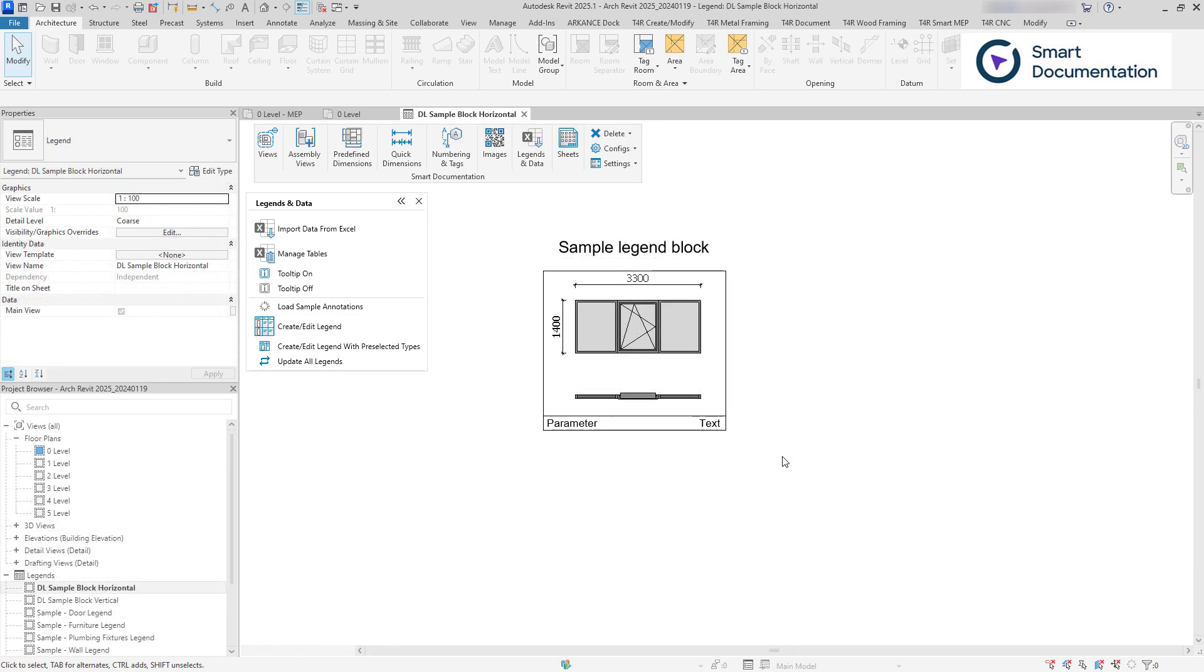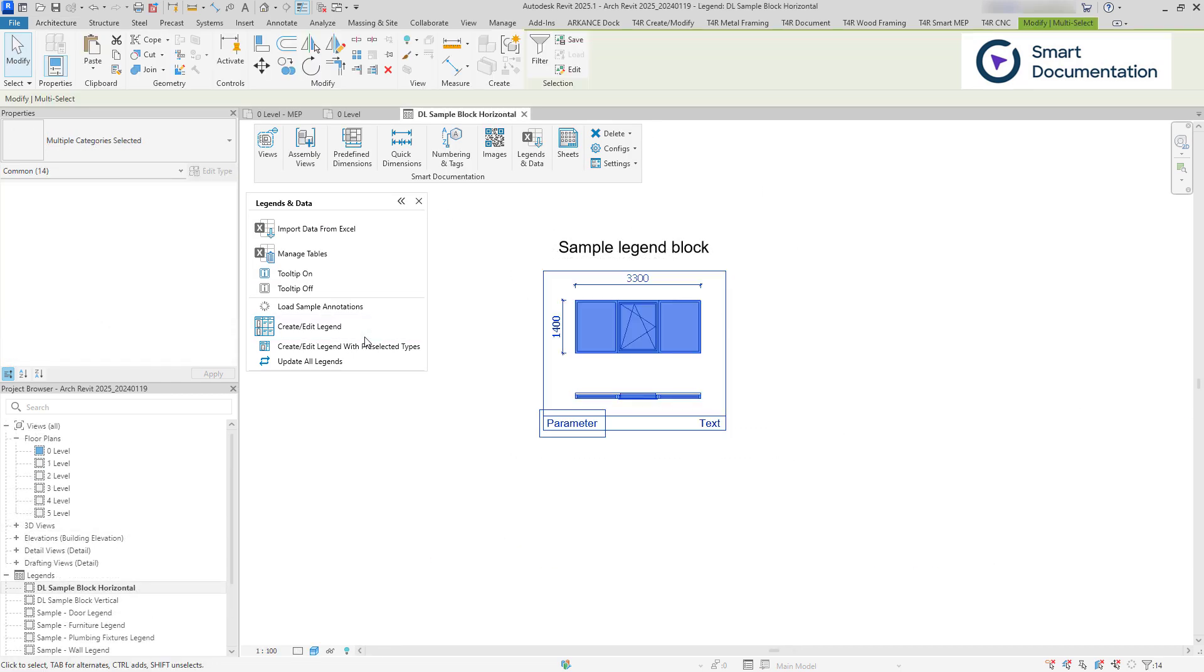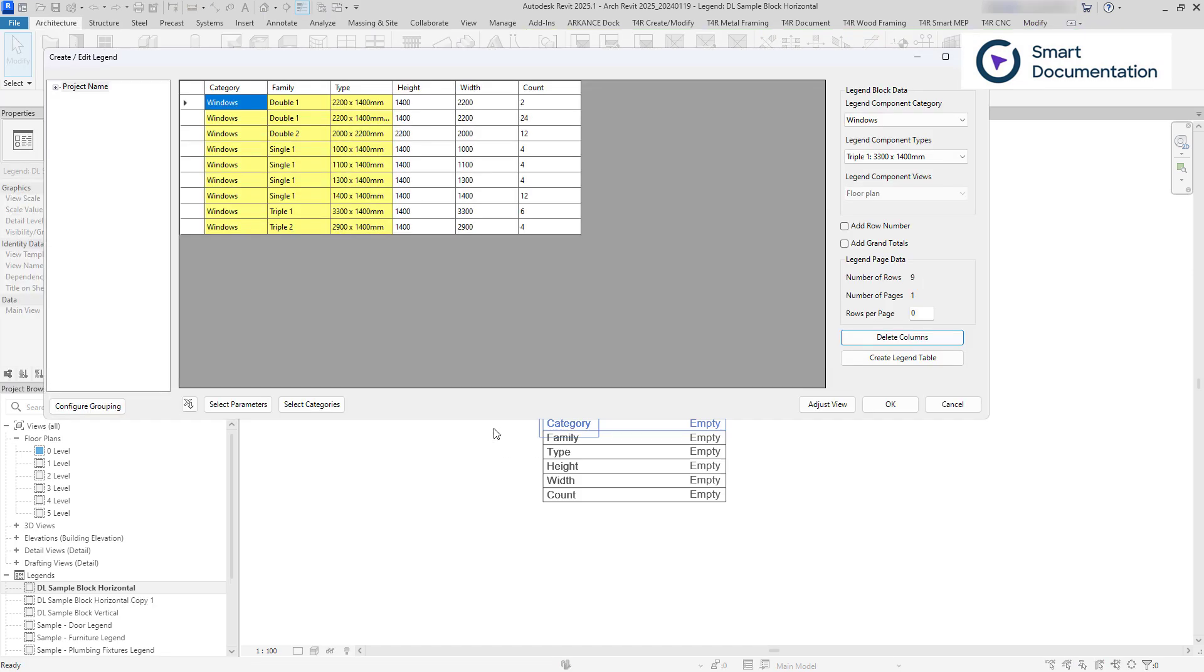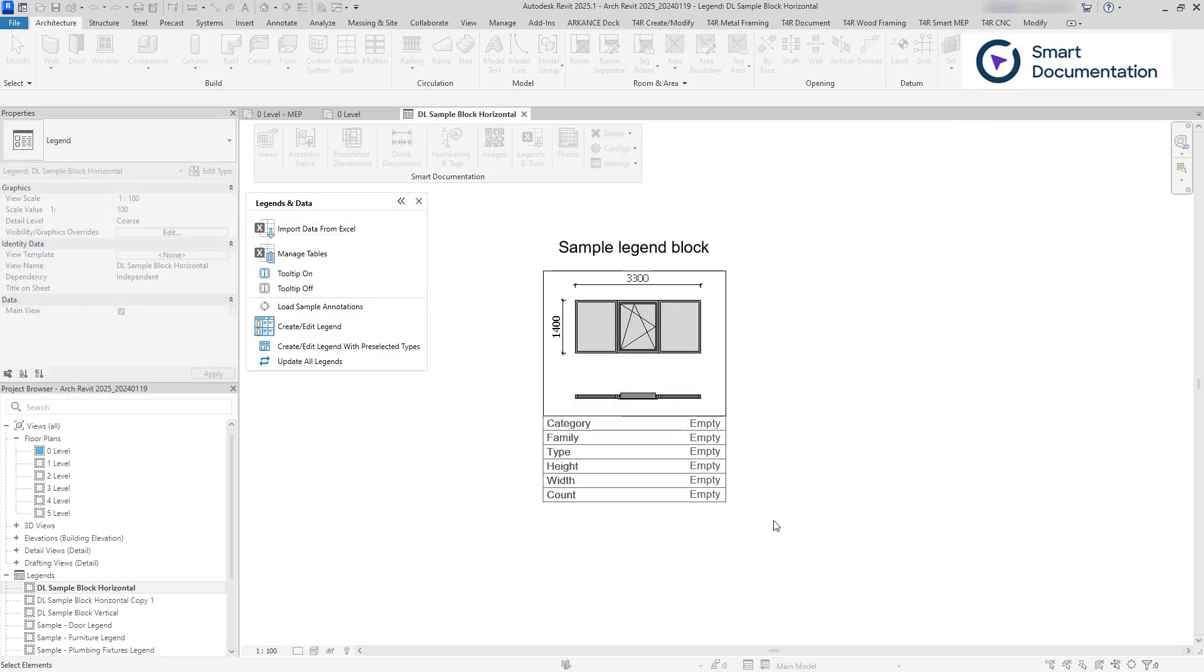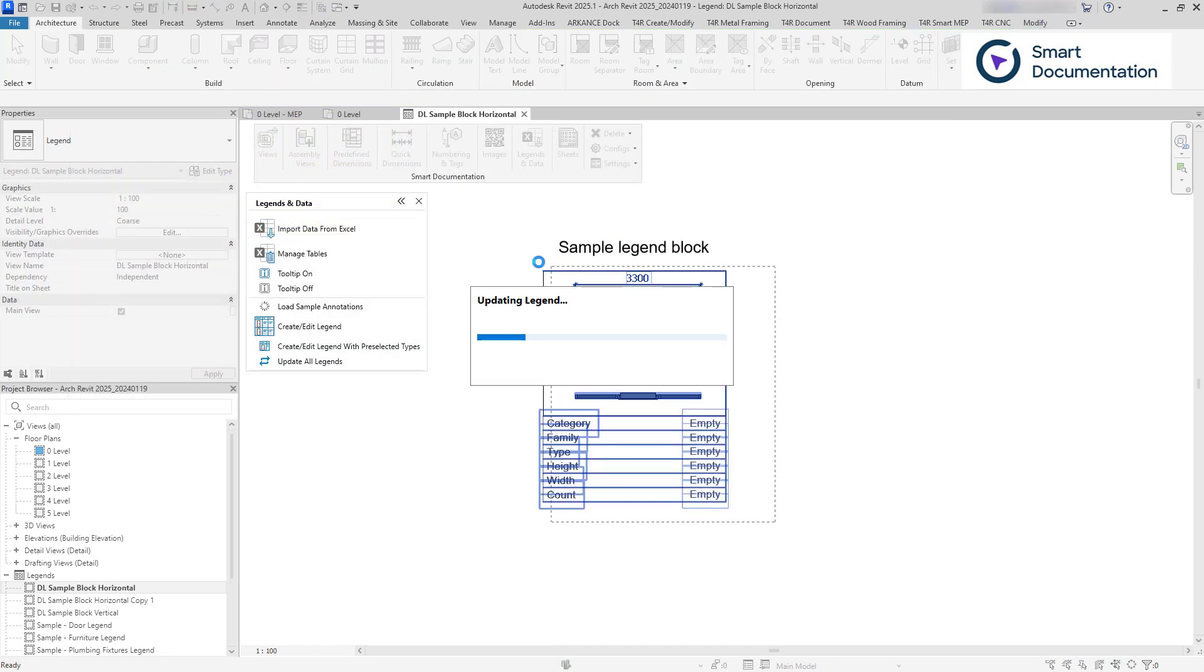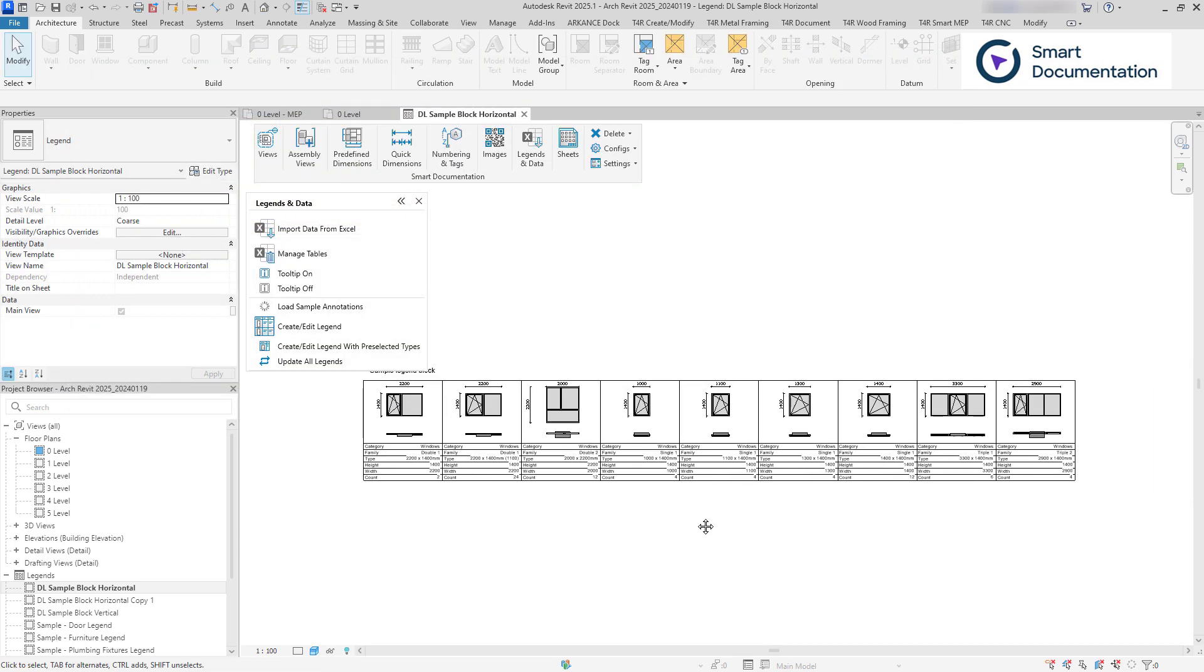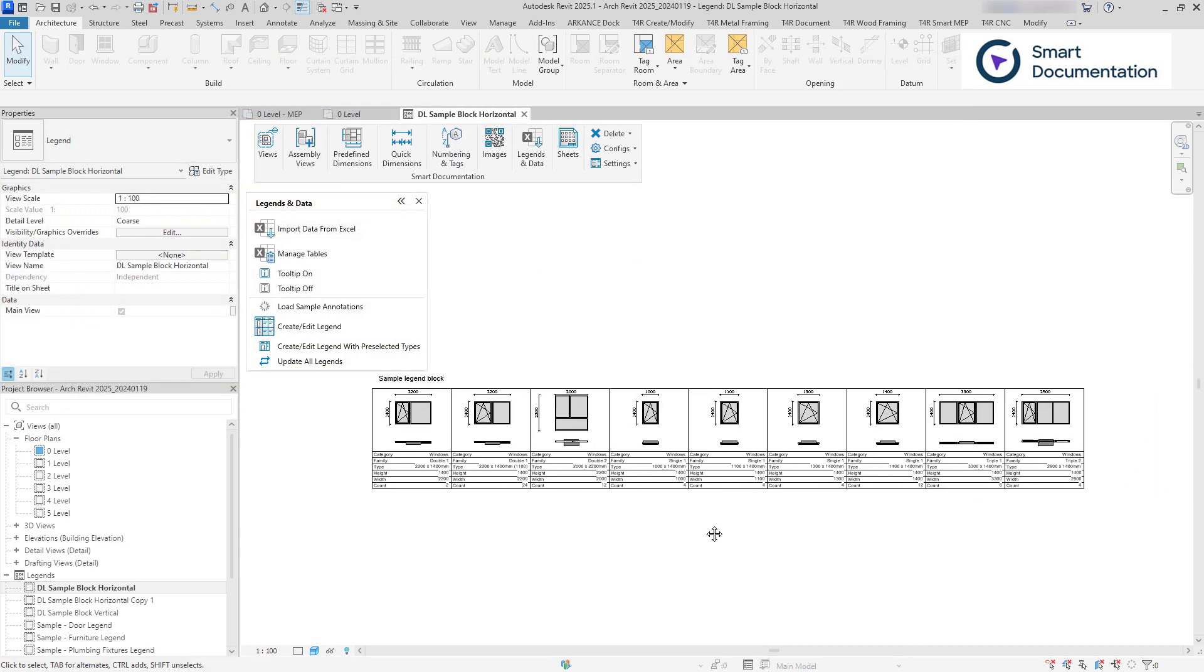Element legends can be created easily from a sample block you construct. They can be automatically populated with element properties, legend components, or images.